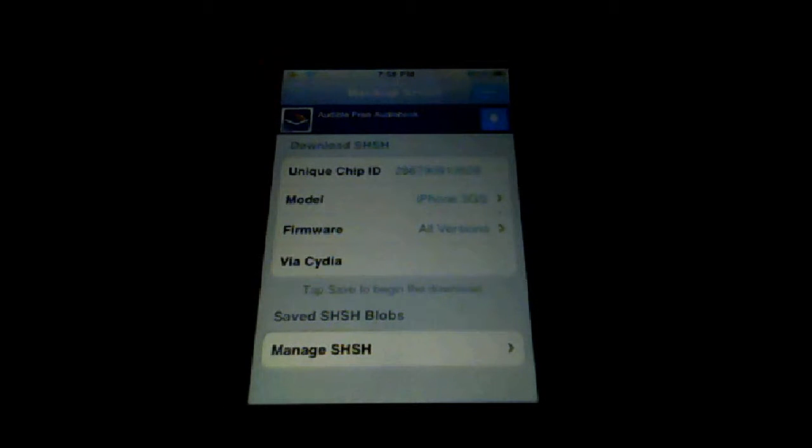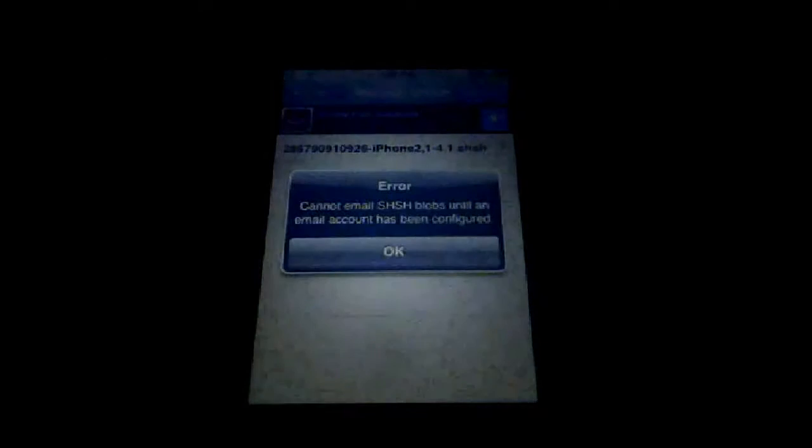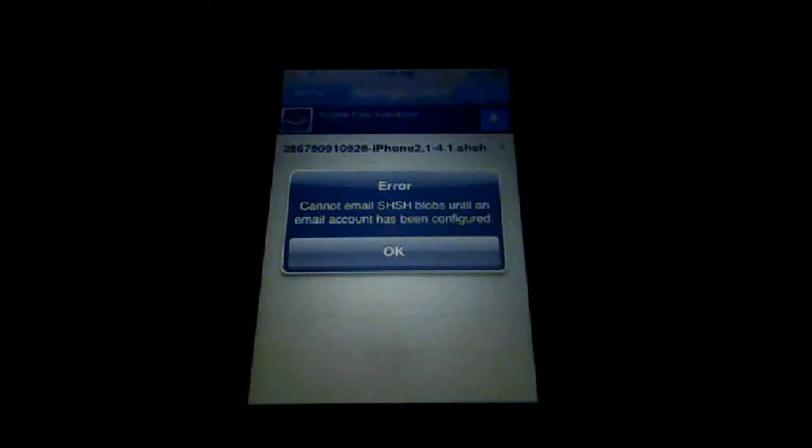Then go to Manage SHSH and send all. But I didn't find my email.